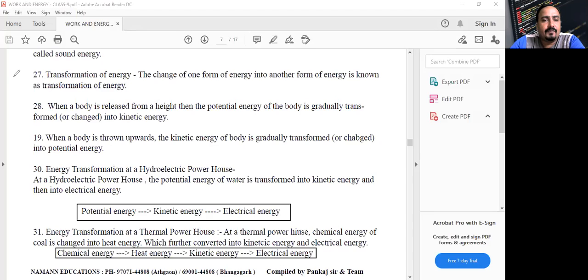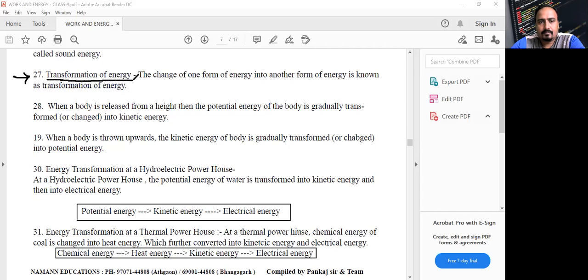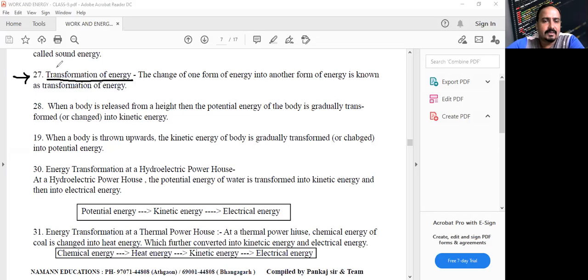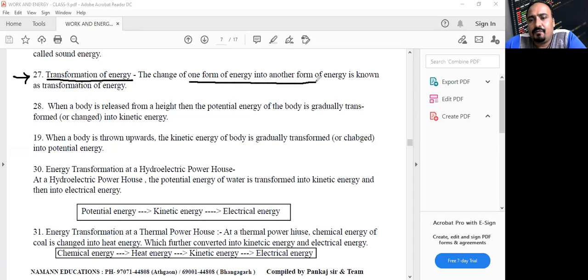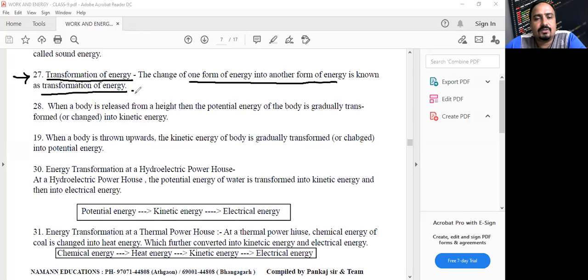Energy can be converted from one form to another — that is called transformation of energy. There are many activities in our day-to-day life where energy transformation takes place. The change of one form of energy into another form is known as transformation of energy.